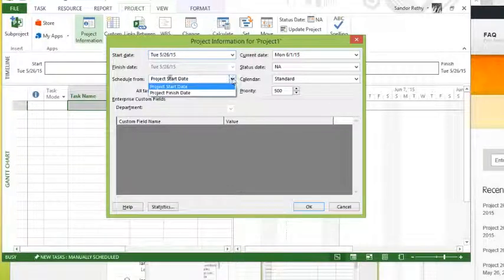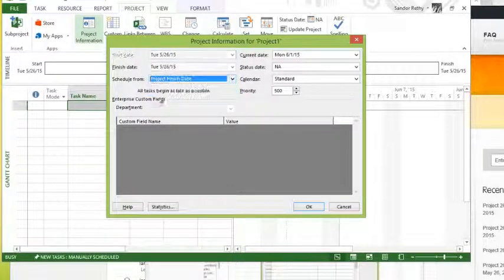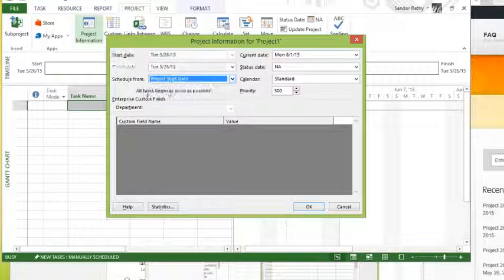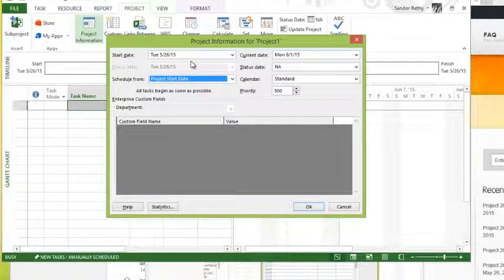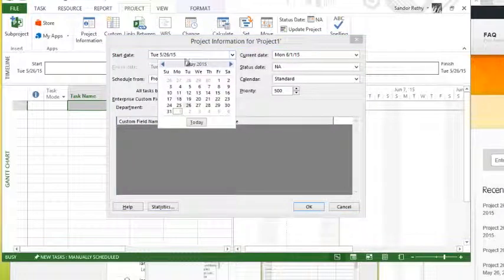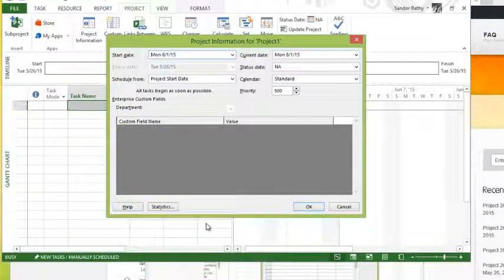So if I change this to project finish date, I can pick a finish date. If I change the start date, I can pick a start date. The majority of our projects out there are start date projects, and then you could pick whatever you want the start date for the project to be, and it would use that moving forward.